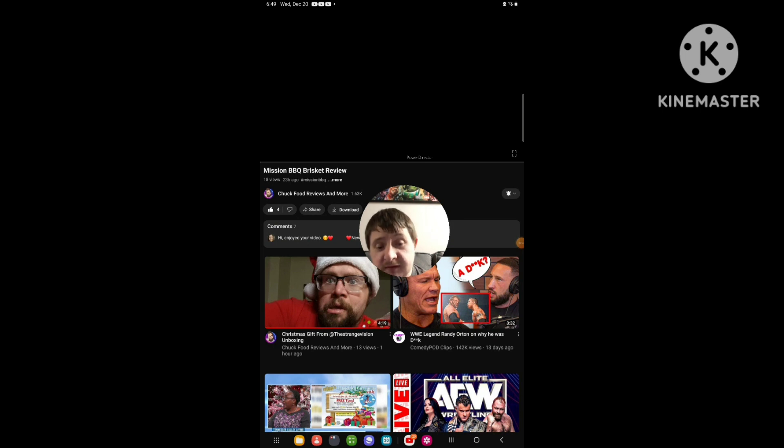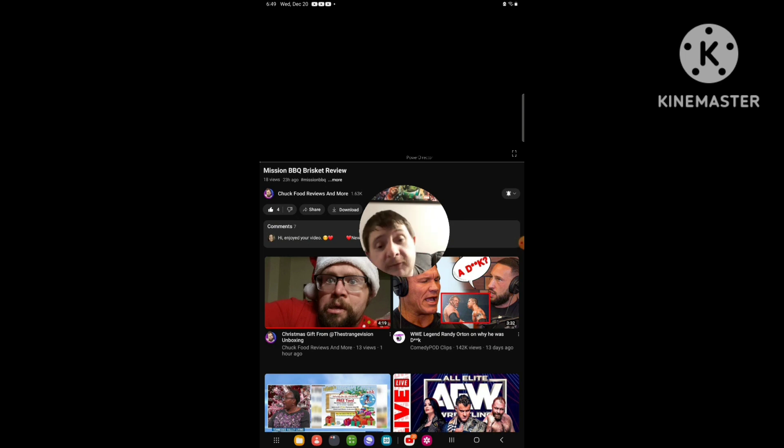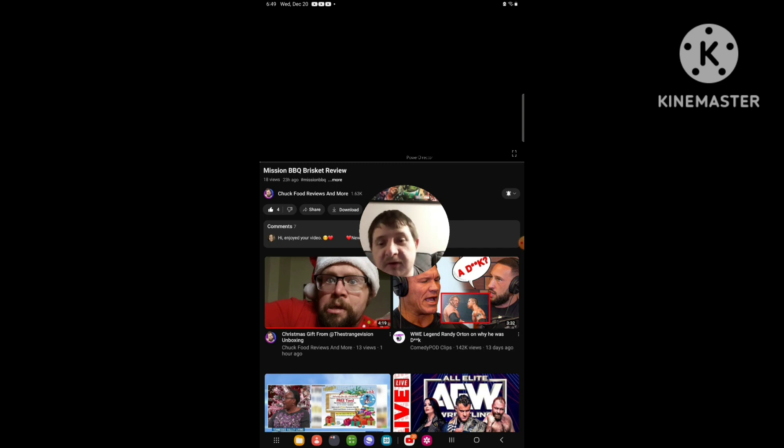Hello everyone, it's Chip again. I'm going to be doing an RBH video again, and this time I'm reacting to Chuck Fooke reviews and more.